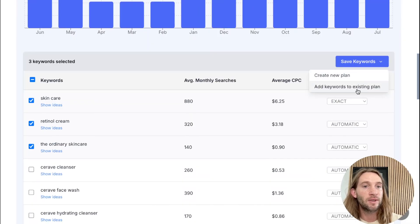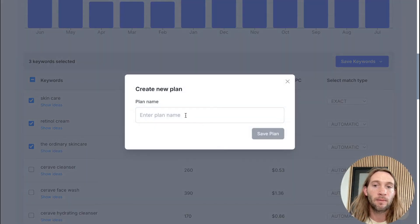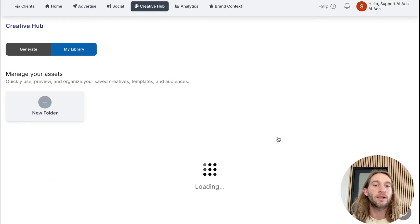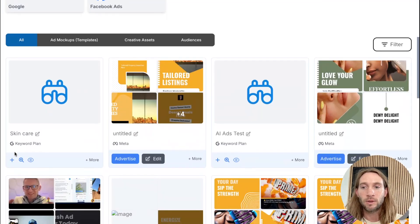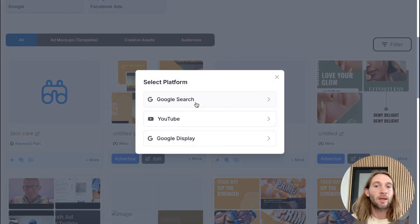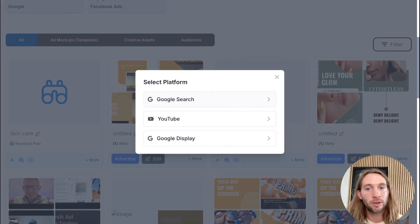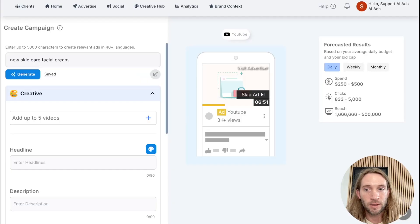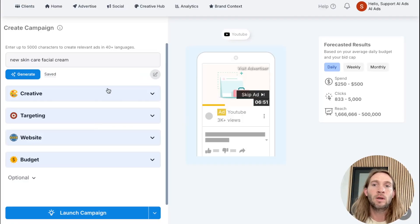You can tap 'save keywords,' add to an existing plan, or create a new plan. We just want to give this plan a name like 'skincare' and tap 'save plan.' What's great about this is that you can tap right here and create a campaign — maybe for Google search, maybe add it to YouTube or Google display. So if I wanted to create a YouTube campaign, I can just tap right here.